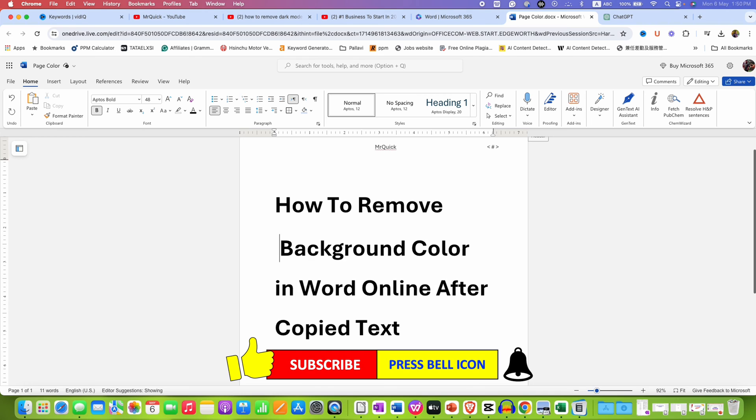So, these are the multiple ways to remove background color in Word Online after you copy-paste the text.